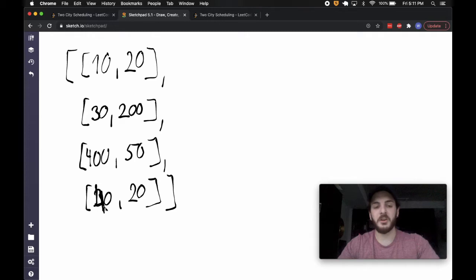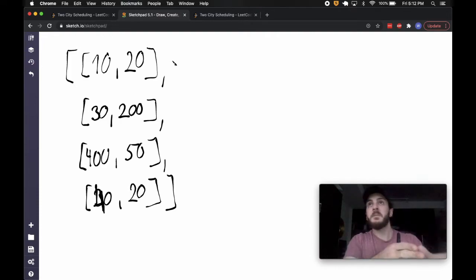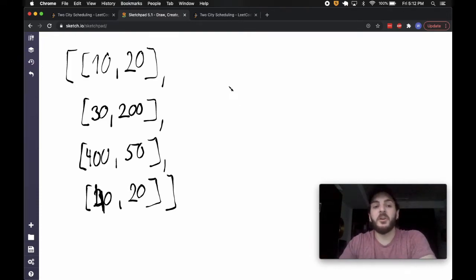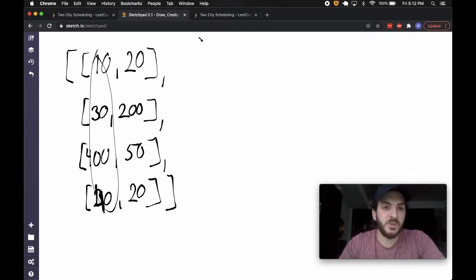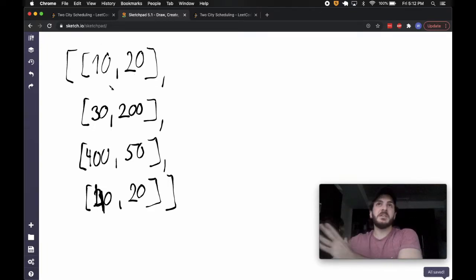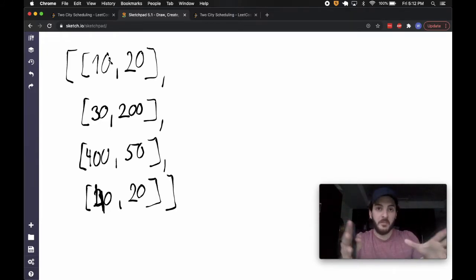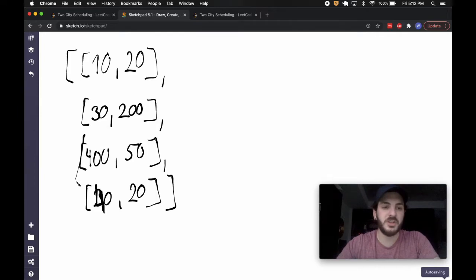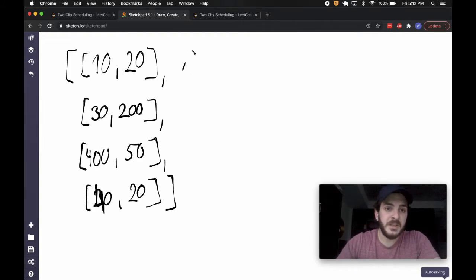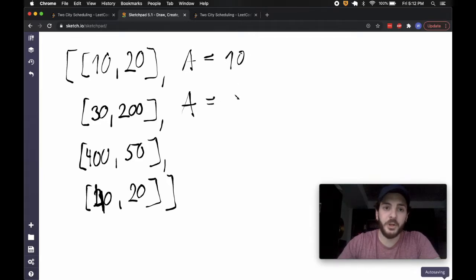I'm going to change this to 40 just so the numbers work out a bit nicer. Let's say I told myself: if I need to send half my people to city A and half to city B, let me figure out who I want to send to city A. If we sort the list in increasing order of city A cost, the cheapest way to get people to city A would be, say, 10, 30, 40, 400 — and we'd grab the first two: cost of 10 and 30.